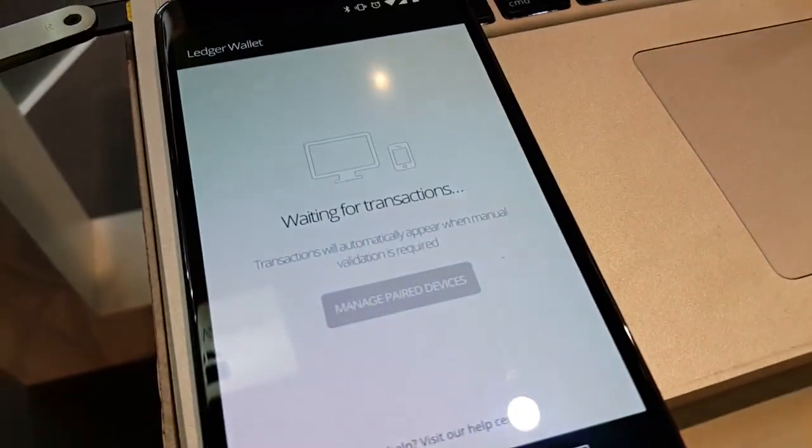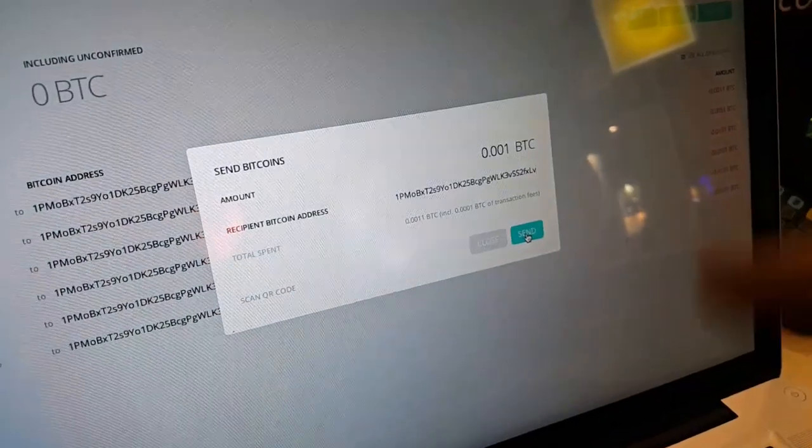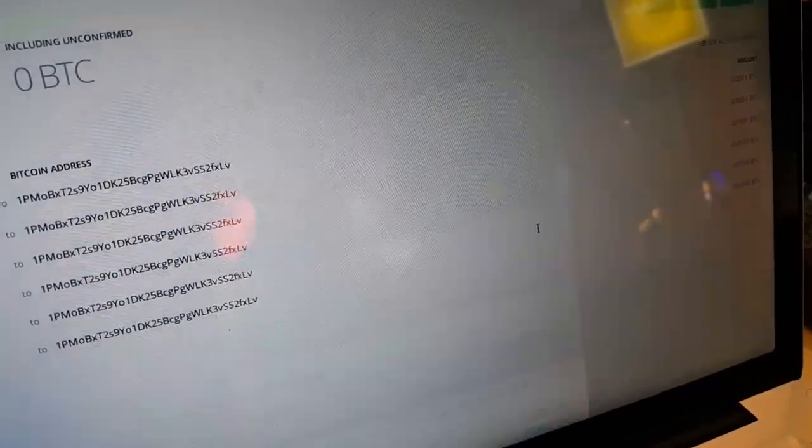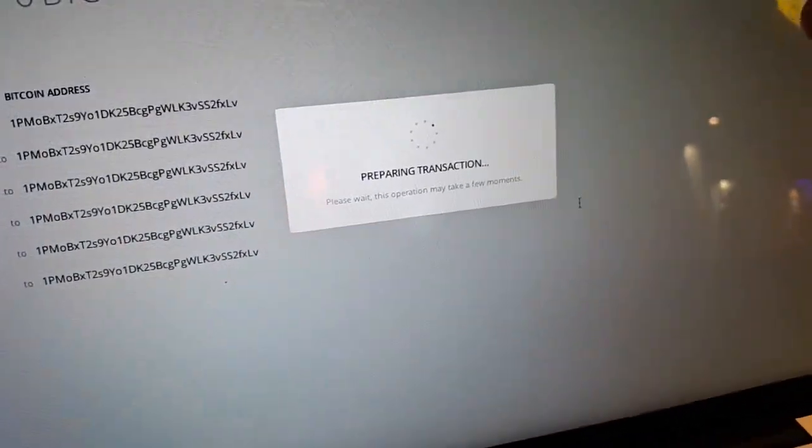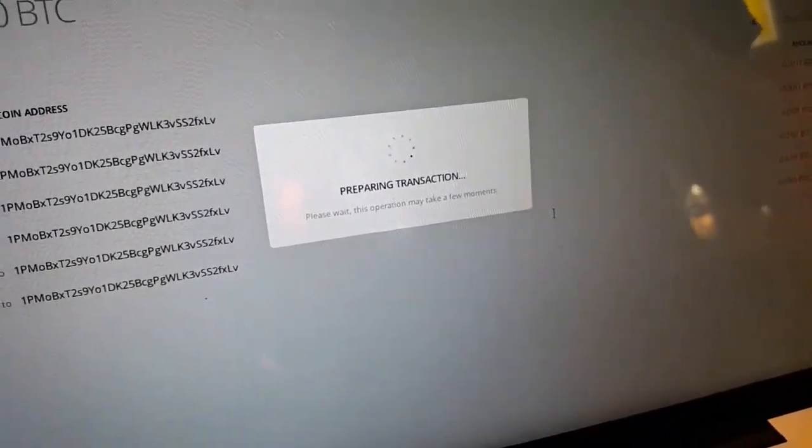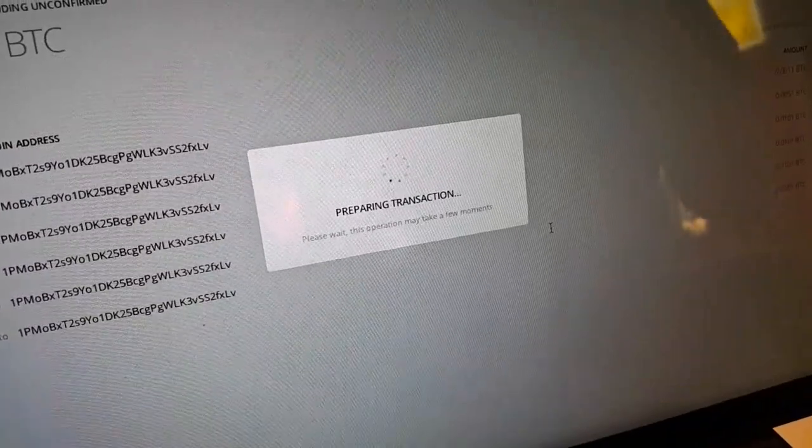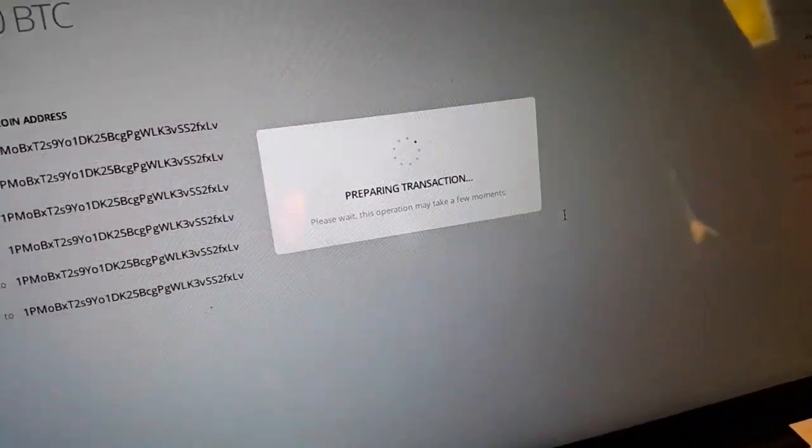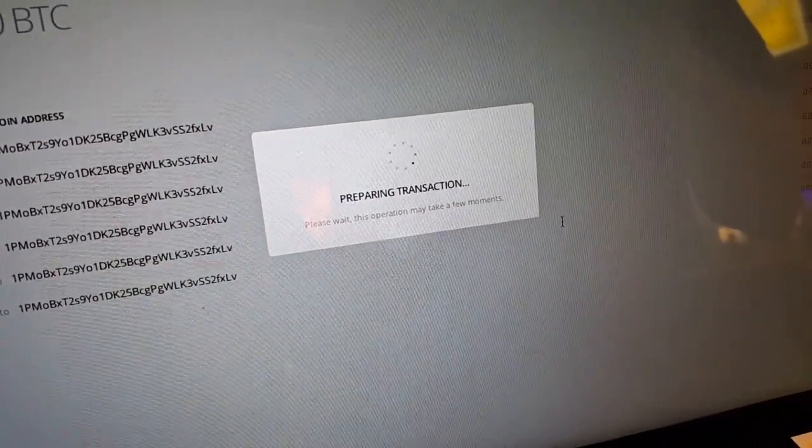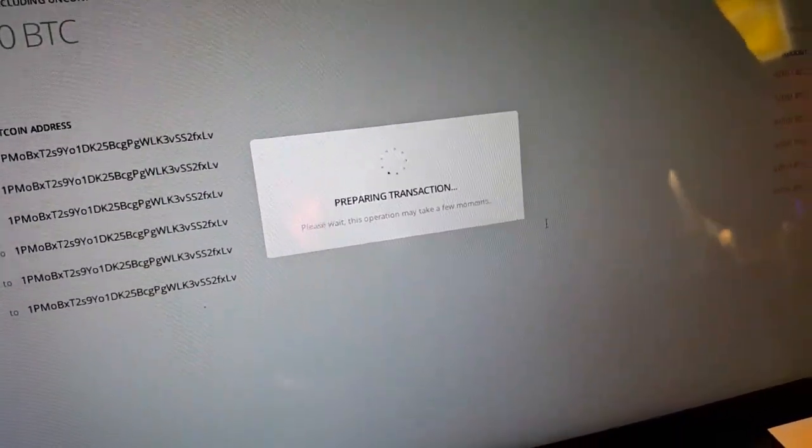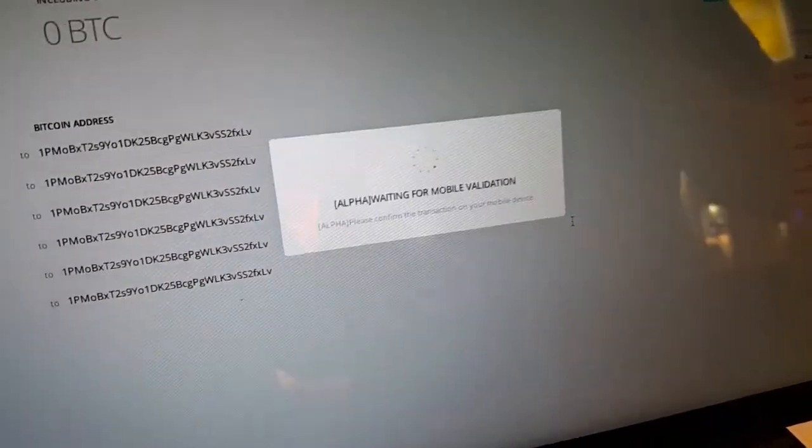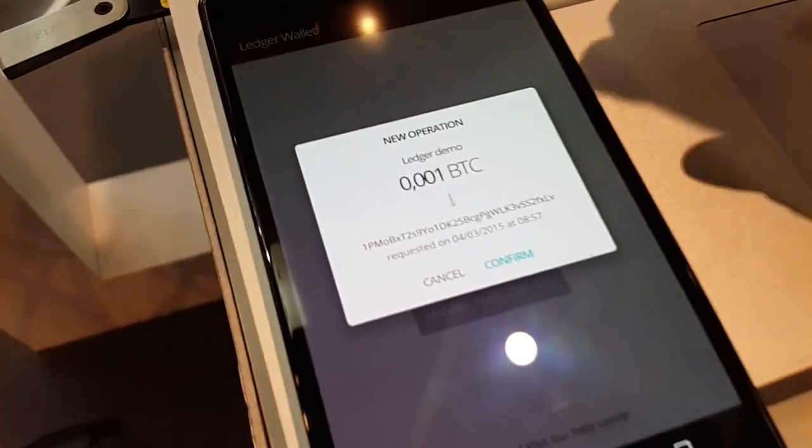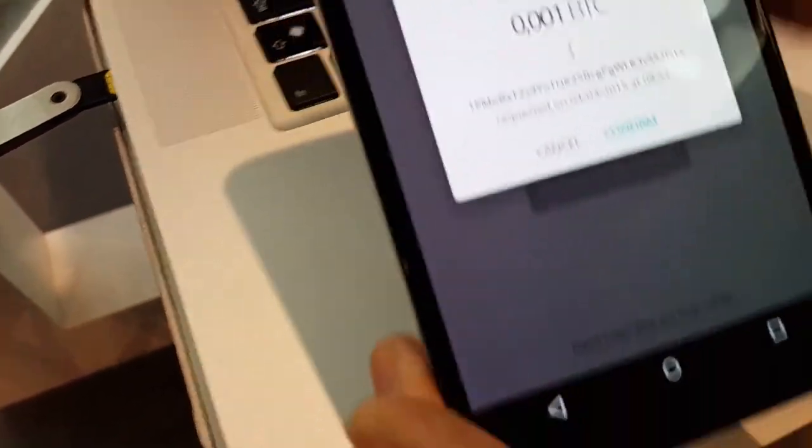So I want to send a transaction, one millibit to this address. I'm clicking send and the transaction is being prepared inside the chip. Then instead of asking me a challenge with the security card, it's going to push me directly on my phone to confirm the transaction. Done, I have been pushed and now I can see that indeed I want to send one millibit coin to this address.